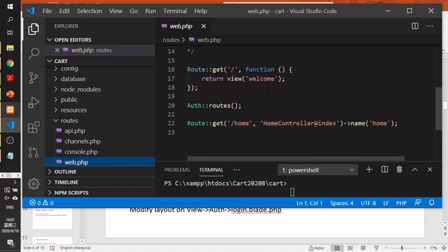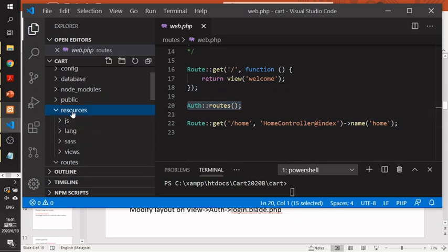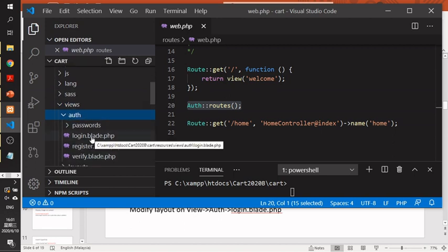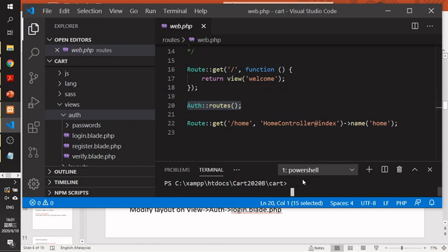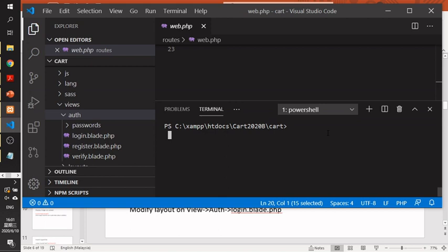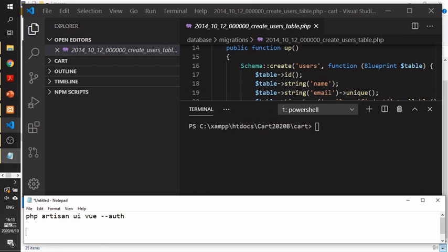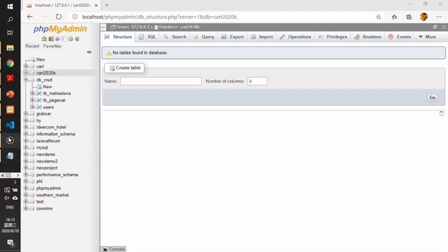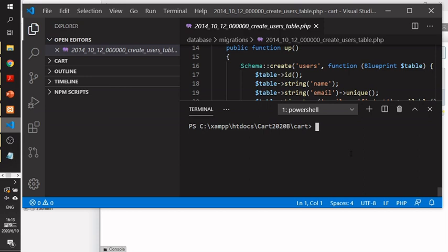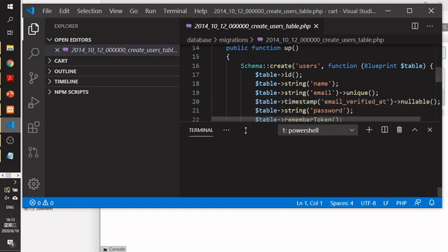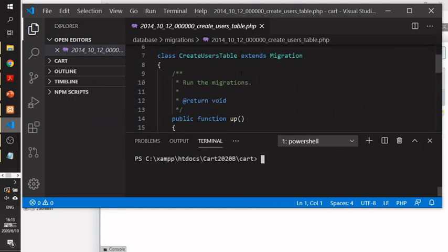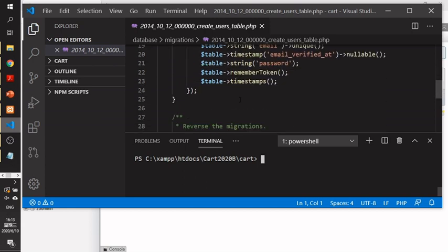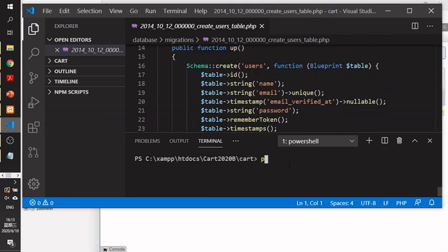Inside the routes file, check for the new authentication routes. Your resources folder will now include authentication views. You can verify this by running `php artisan serve`. After you've set up the interface, there are no database tables yet inside your Laravel project — nothing here yet. To generate the interface and database at the same time, you need to generate the database tables.